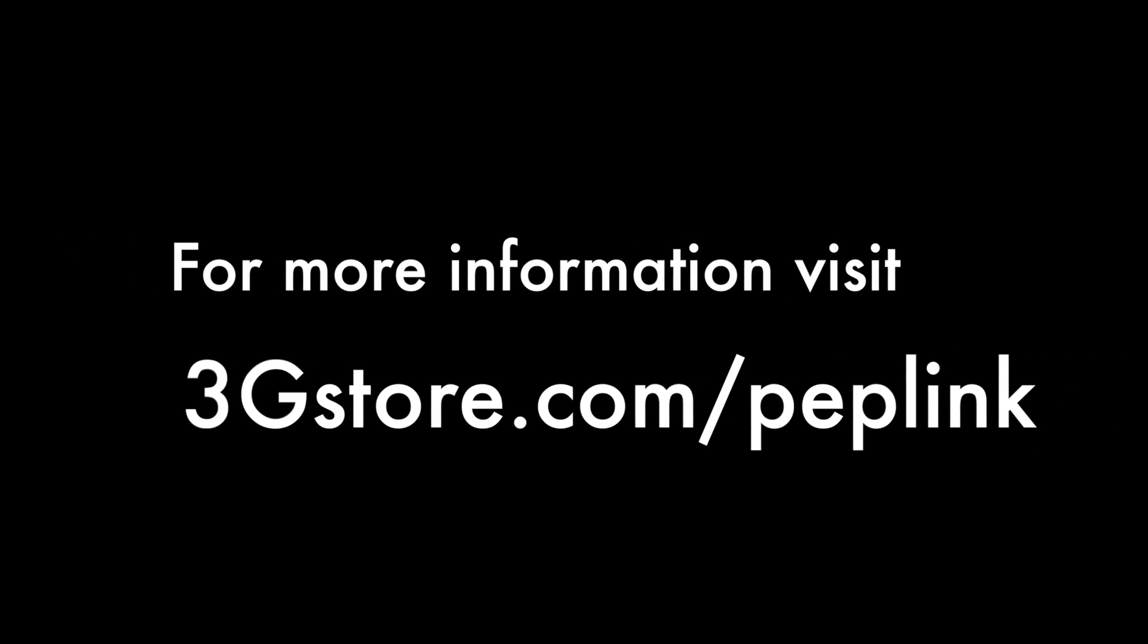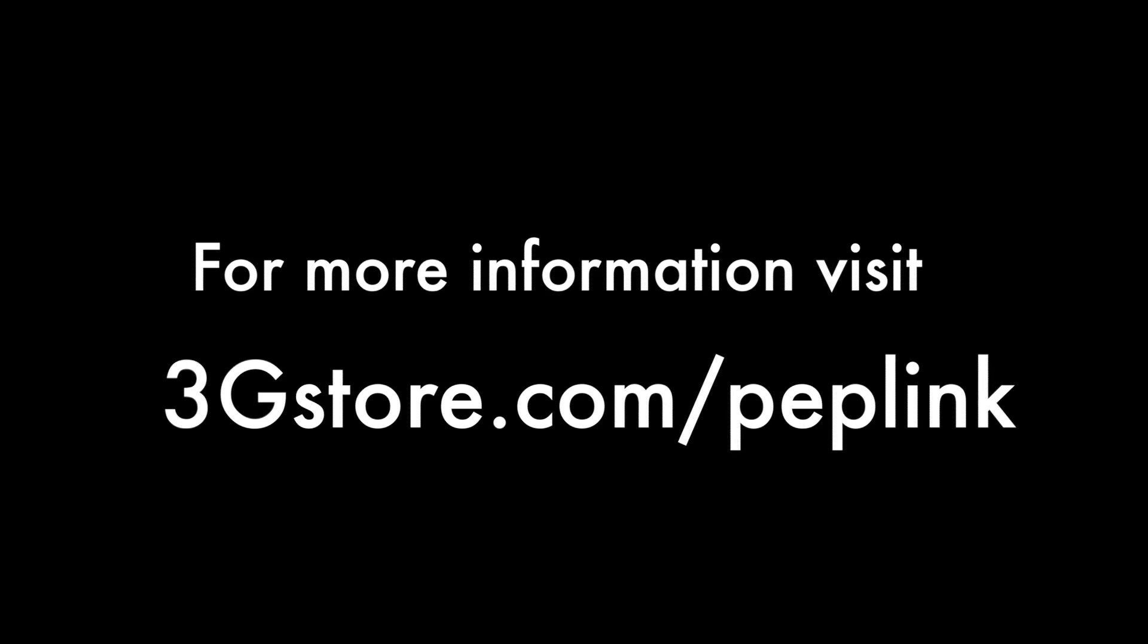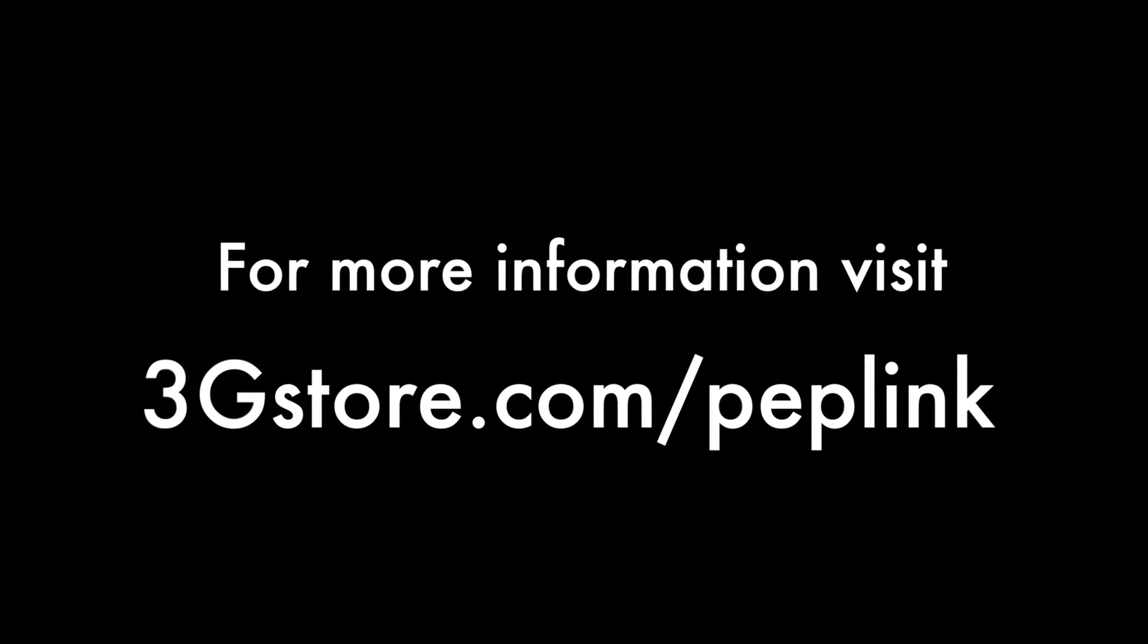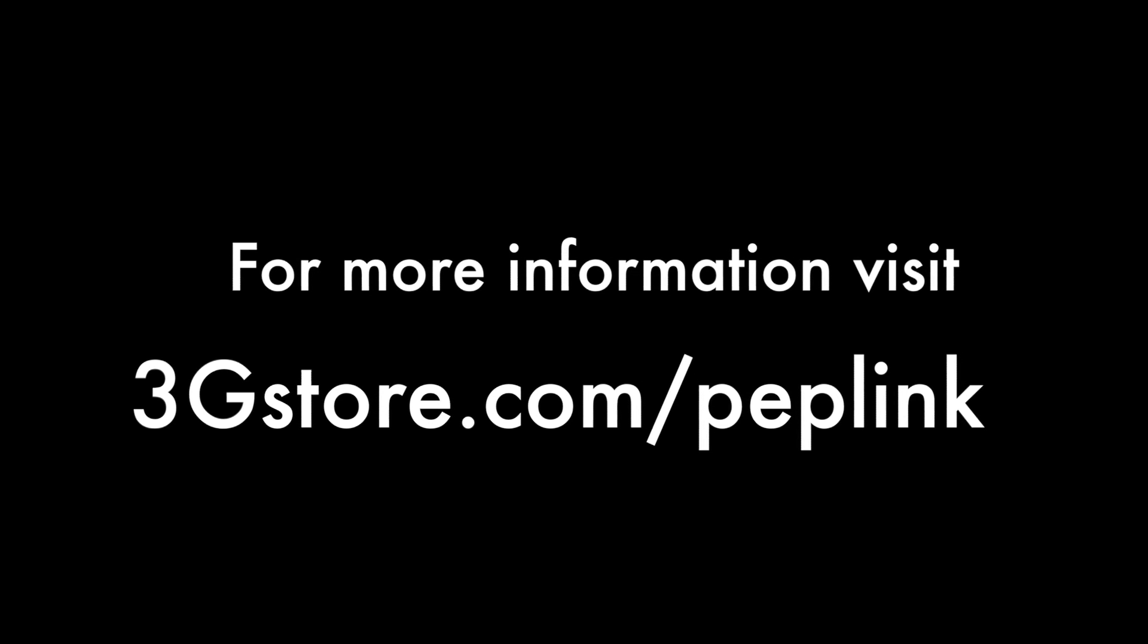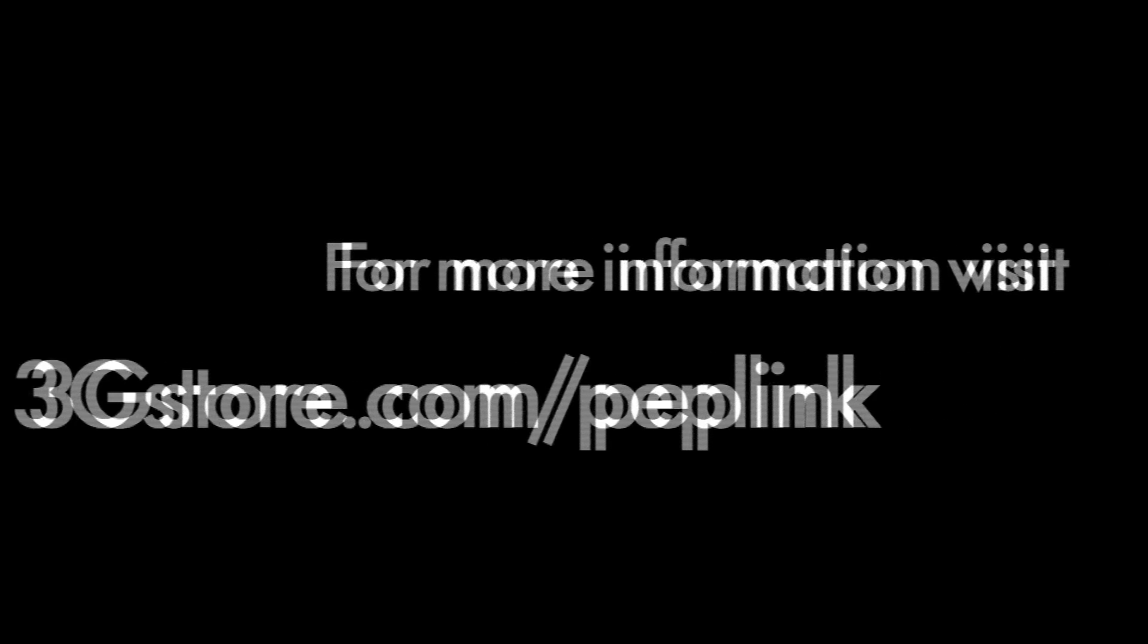For more information, and to see if a PEPLINK deployment is right for your business, contact the experts at 3GStore, and don't forget to visit 3GStore.com.